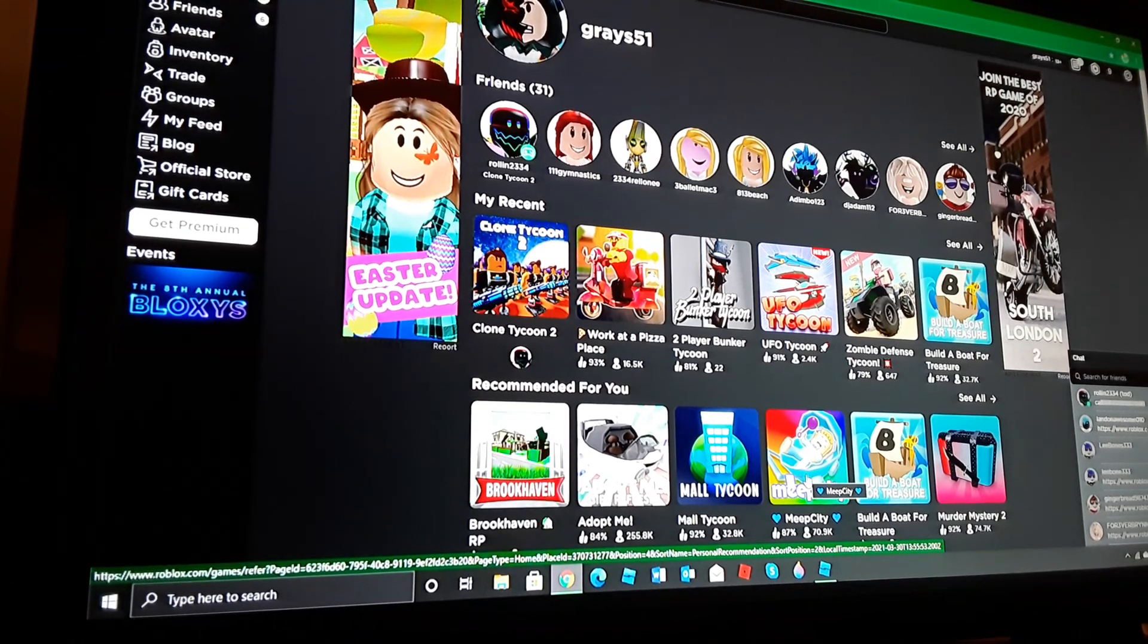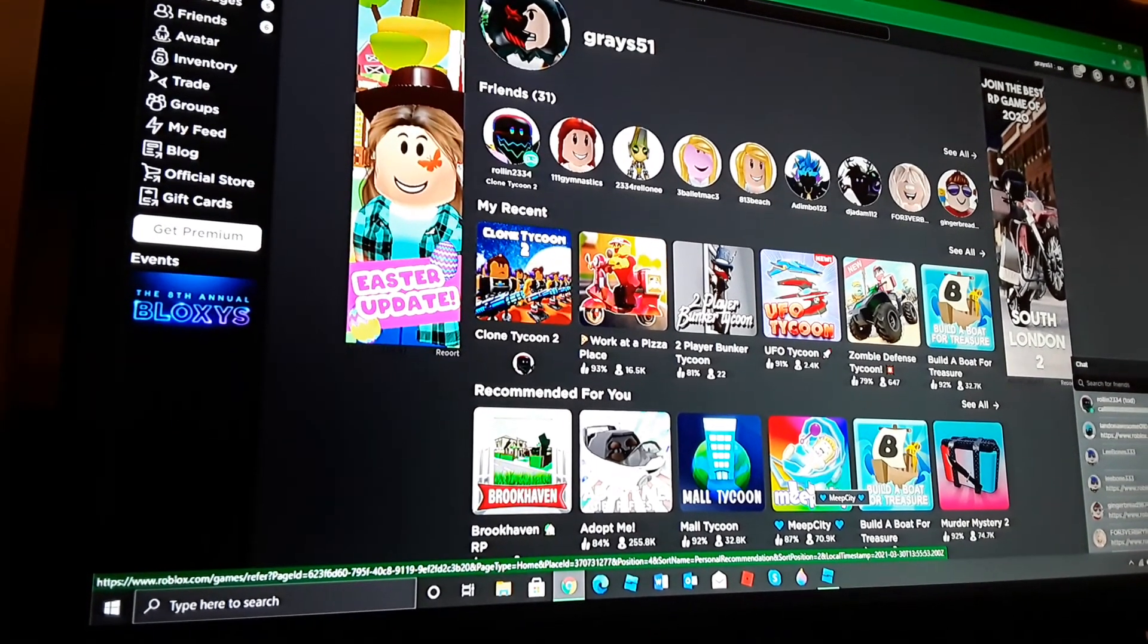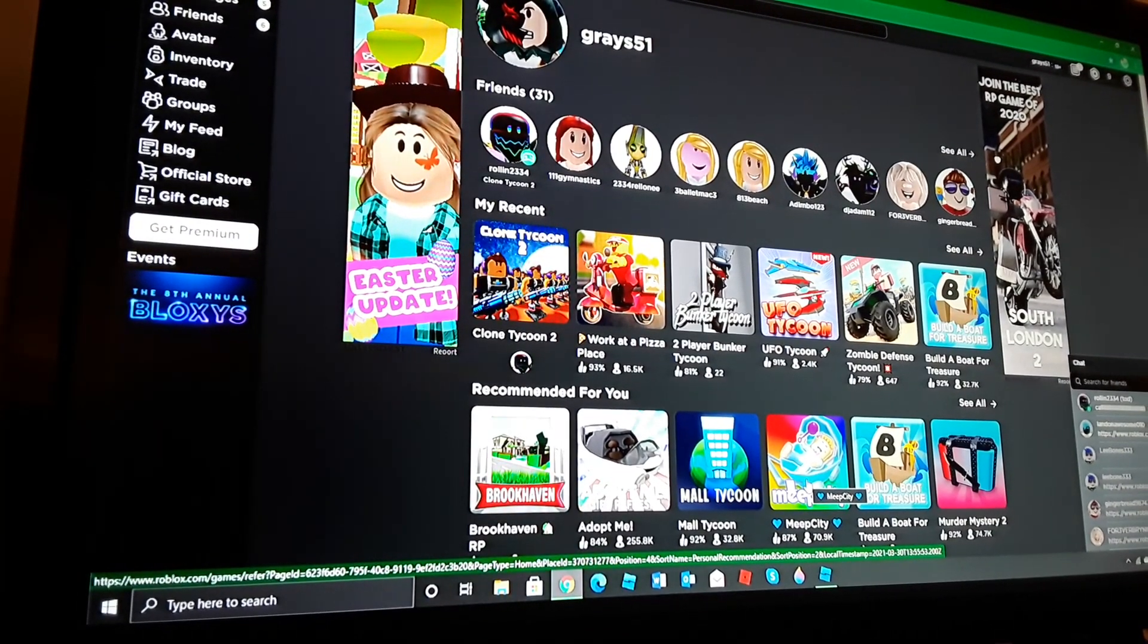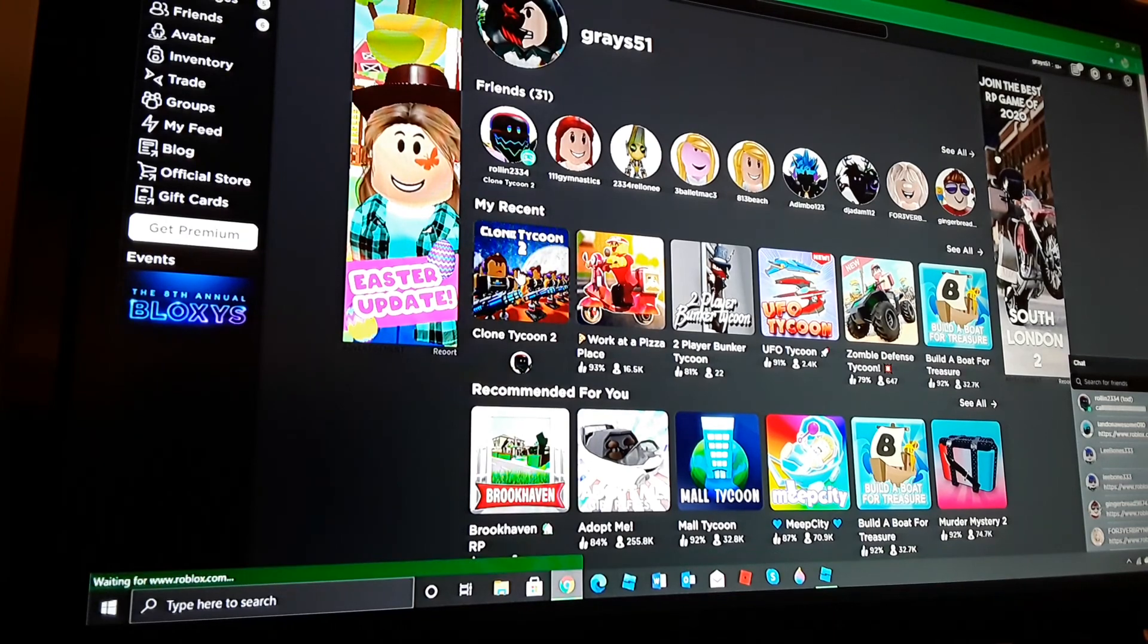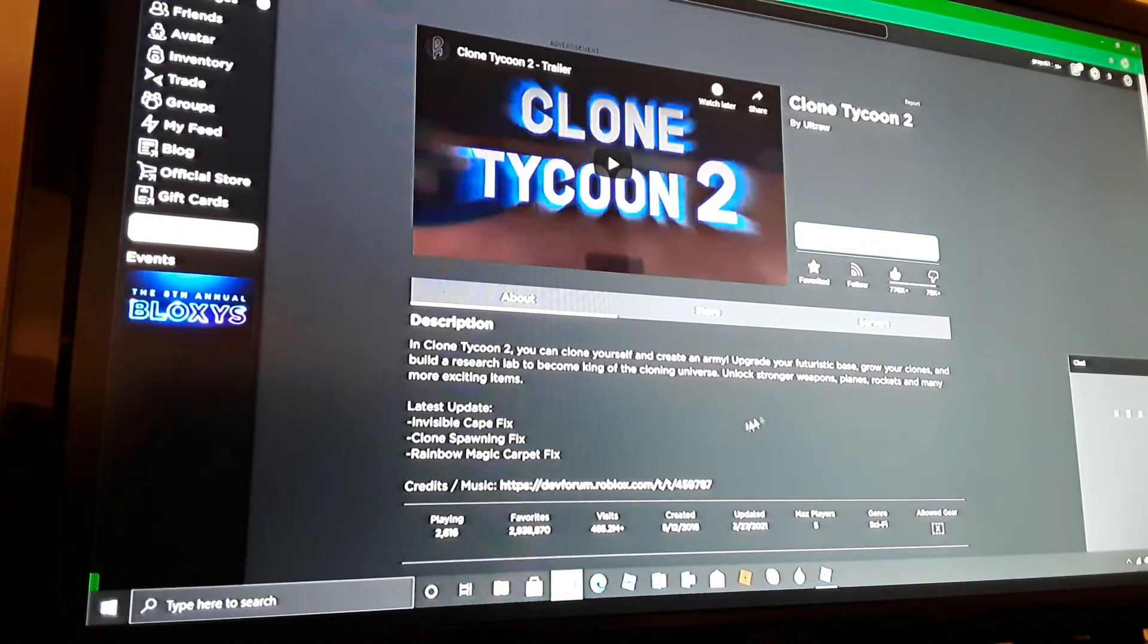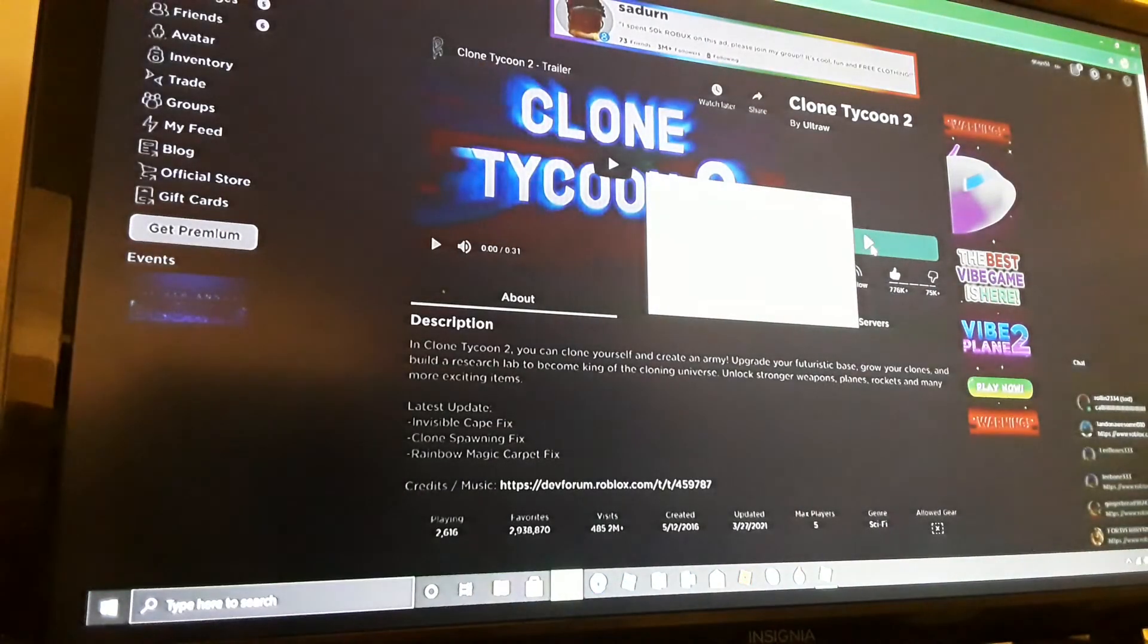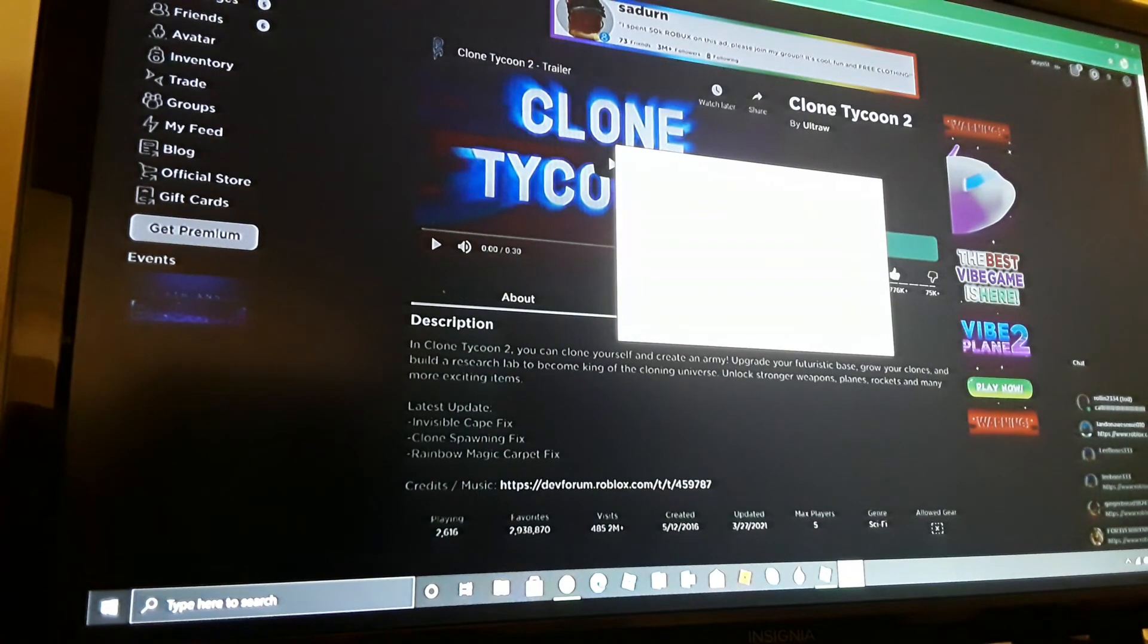Hi guys, welcome back to another video. Today we are going to play some Clone Tycoon 2. I just thought of playing it, you know, it's a really good game and an original game.